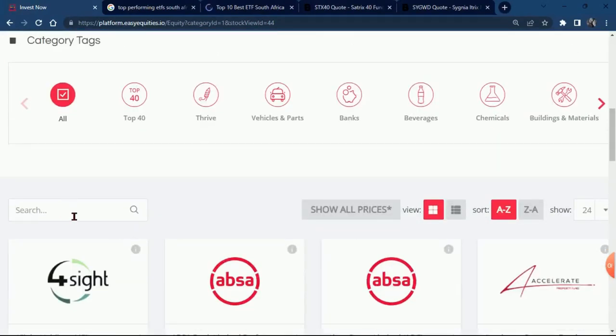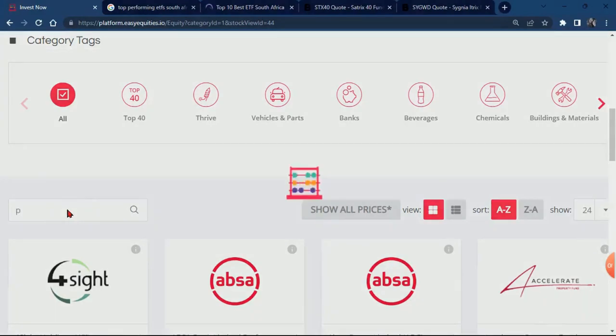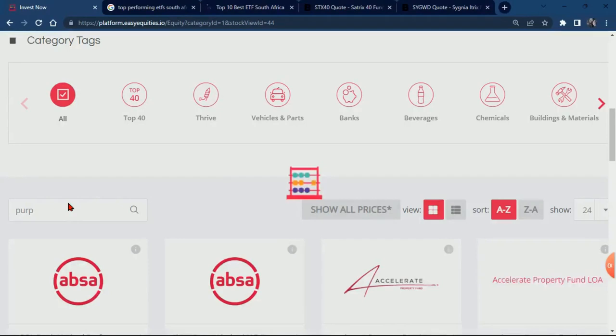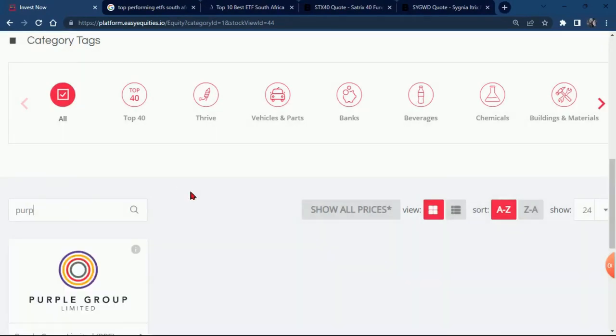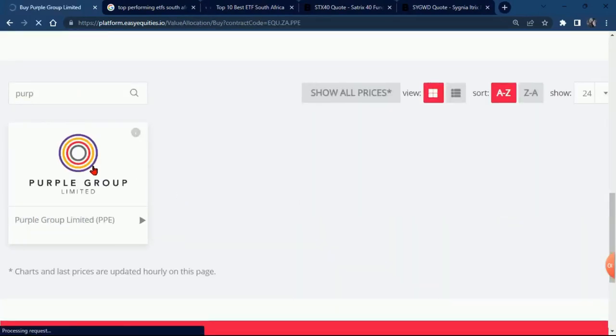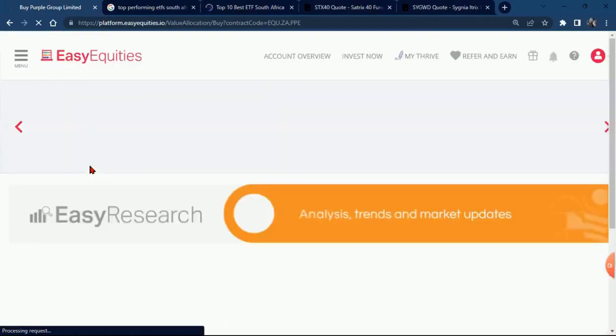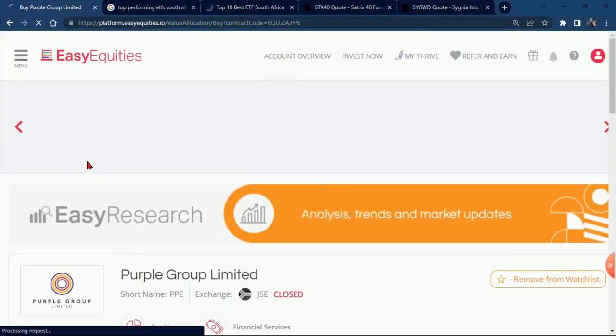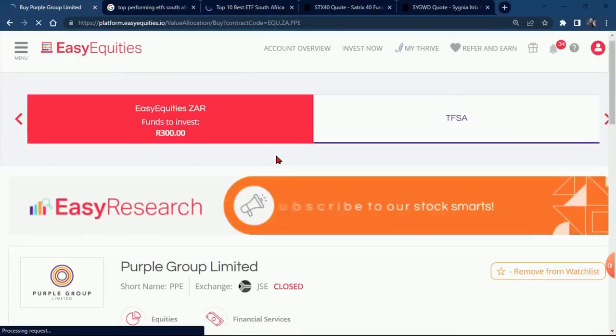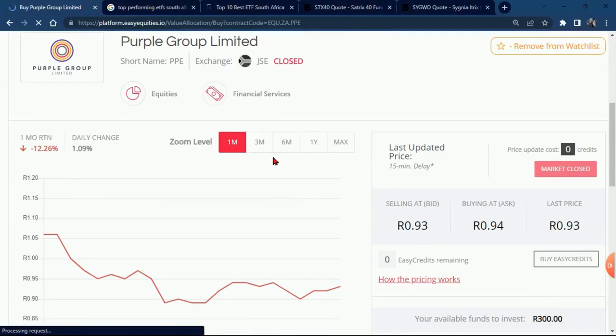Then after it's done, just go on your search engine and put Purple Group. If you just type purple it will pop up, and then you click on Purple Group and wait for it to load.